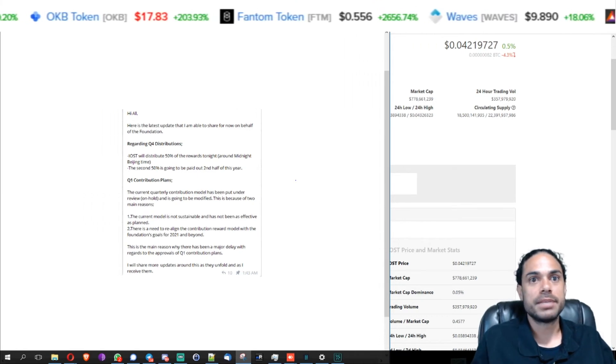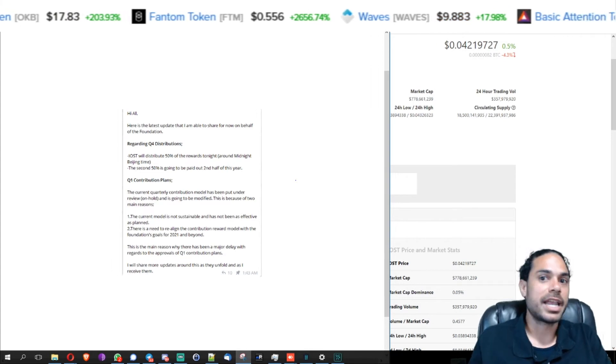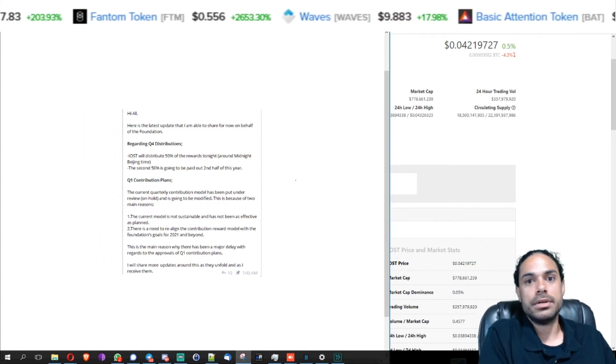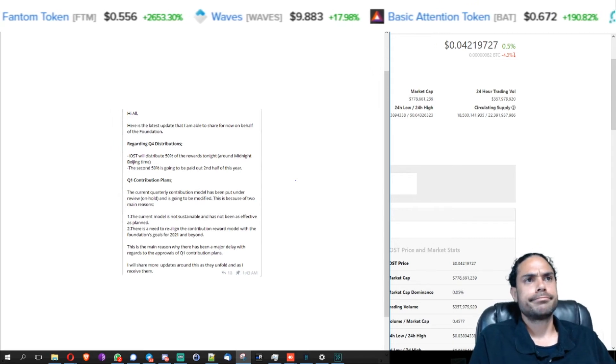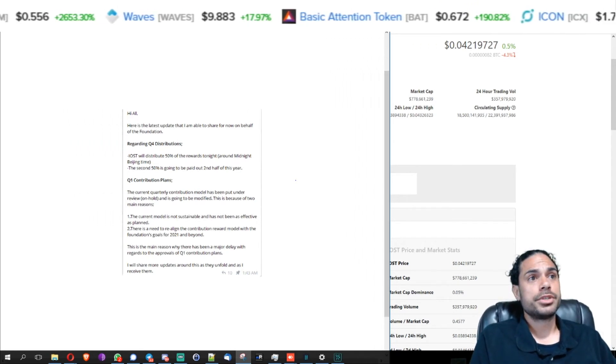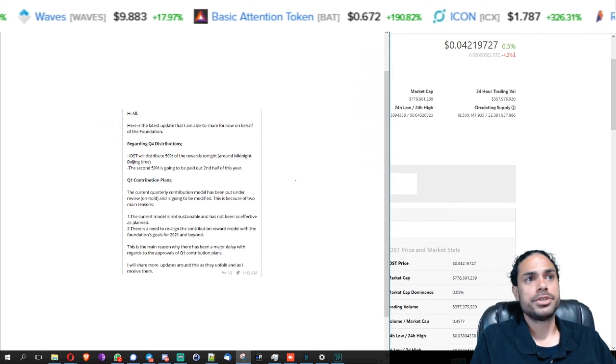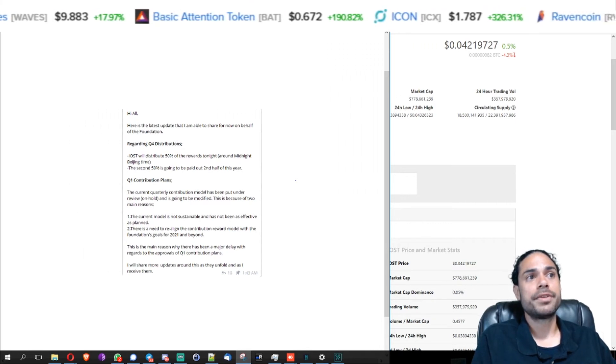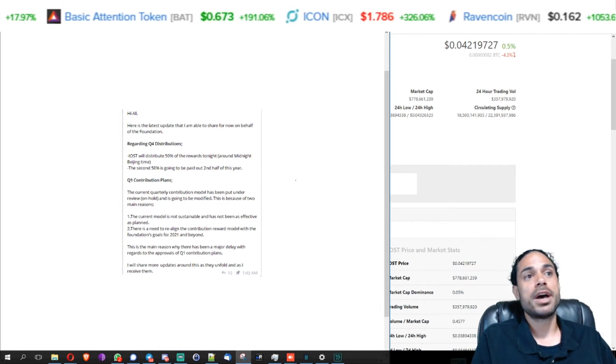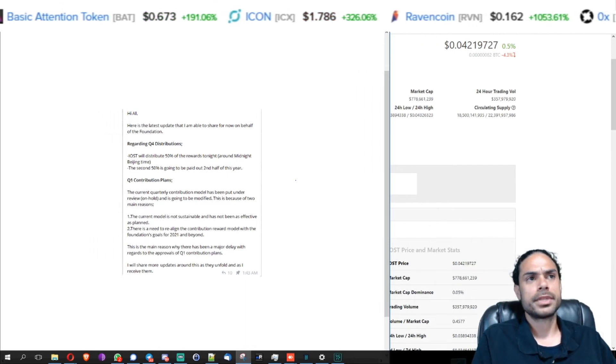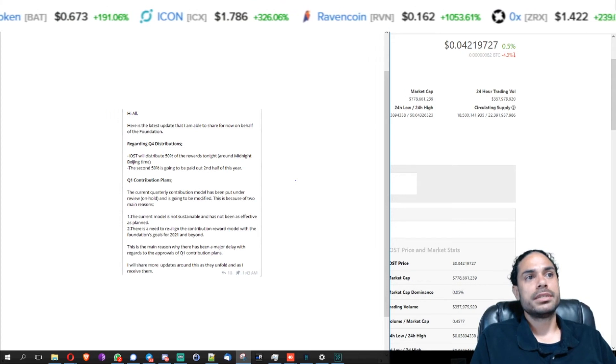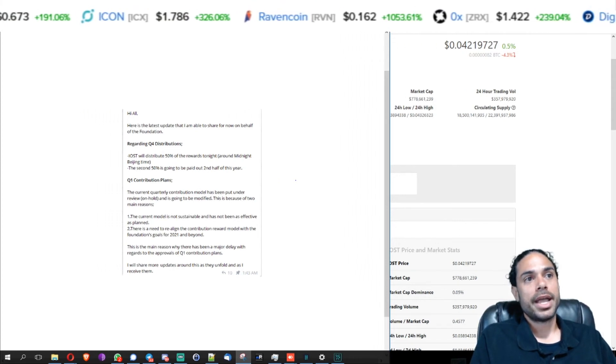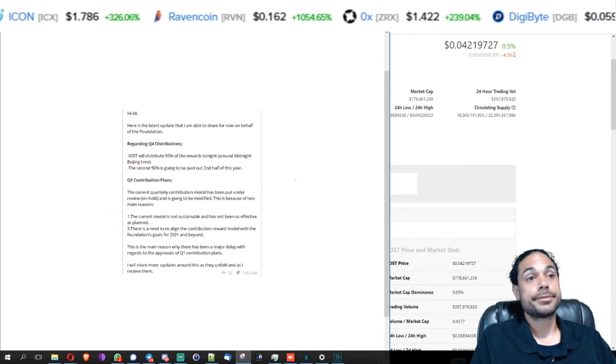You can't pay out now. If Bitcoin and IOST price keeps going up, how are you going to pay out in the second half if you're having problems right now? So anyways, quarter one contribution plans. The current quarterly contribution model has been put under review, on hold, and is going to be modified once again. This is because of two main reasons. The current model is not sustainable and has not been as effective as planned.